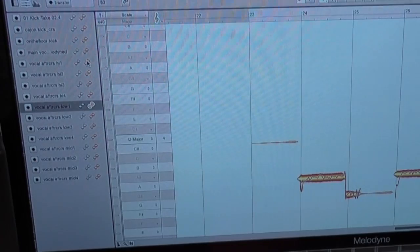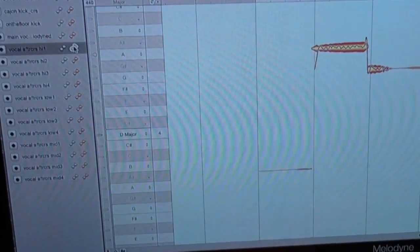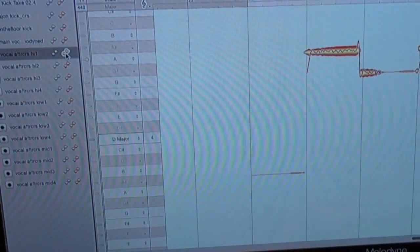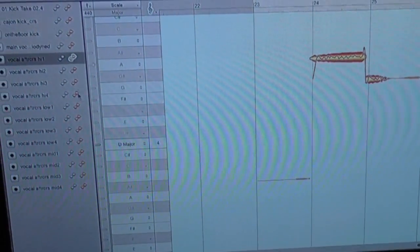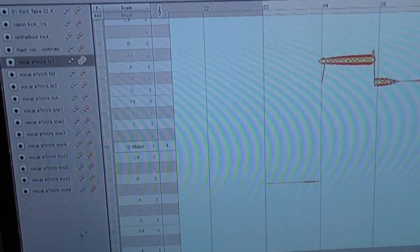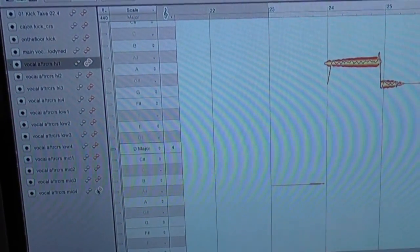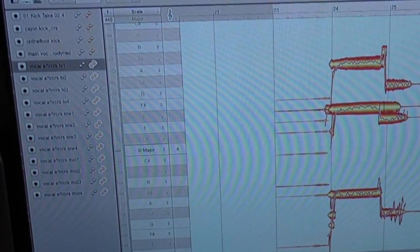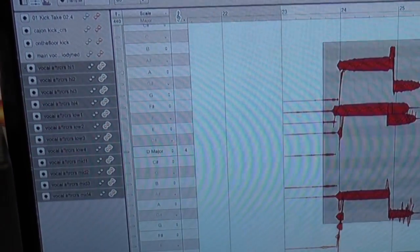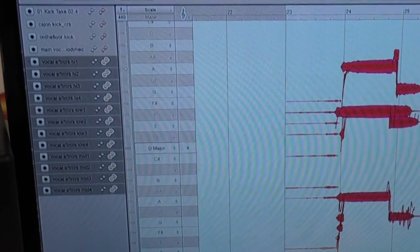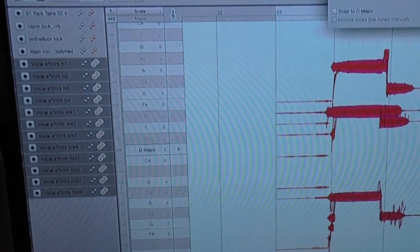And the beautiful thing about it is that I can now also select multiple tracks at once, like this, and then I can edit them all in one go.